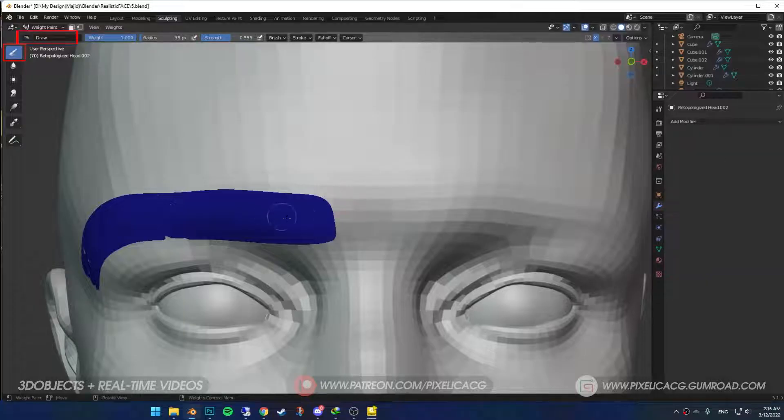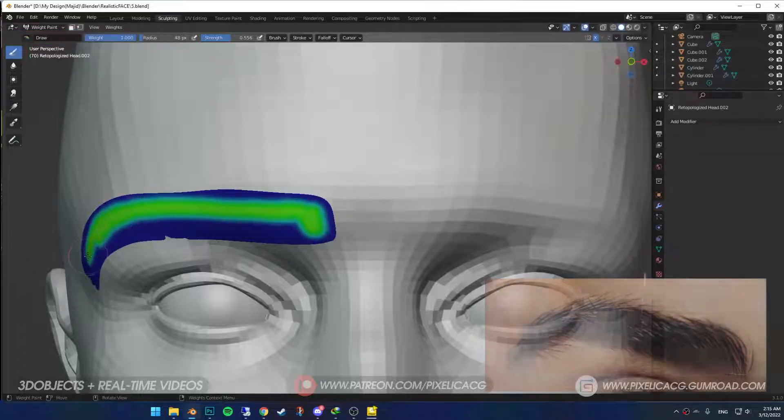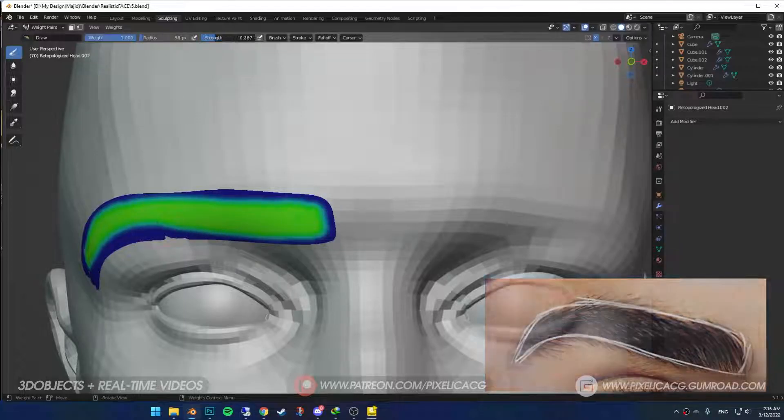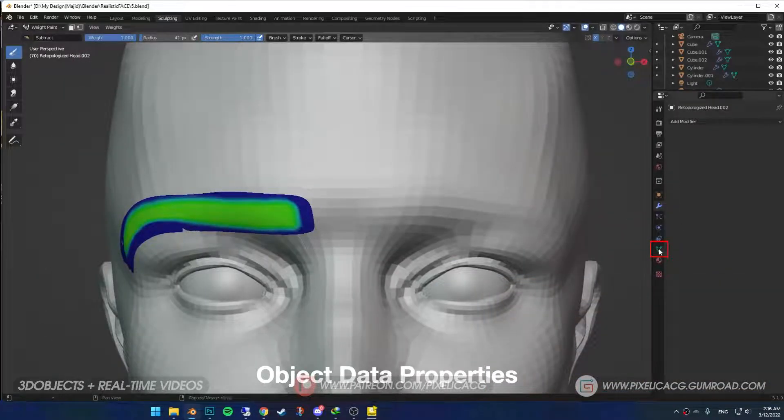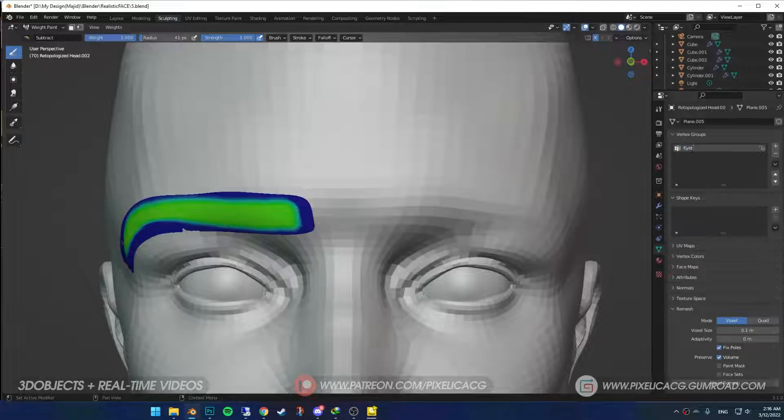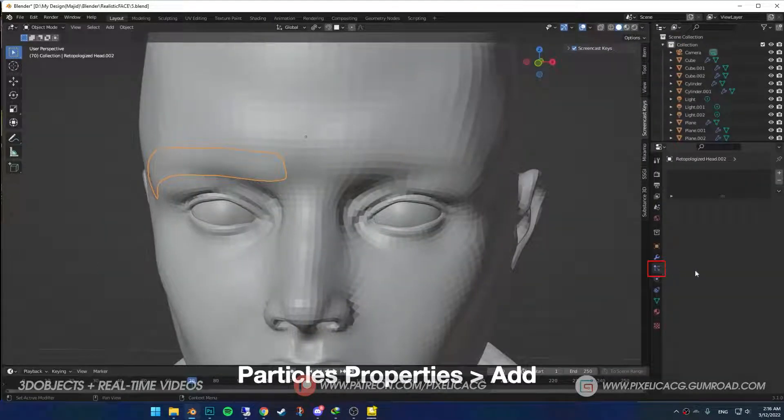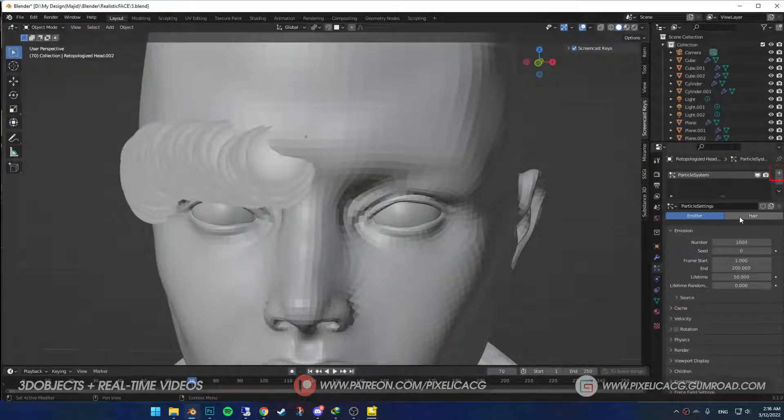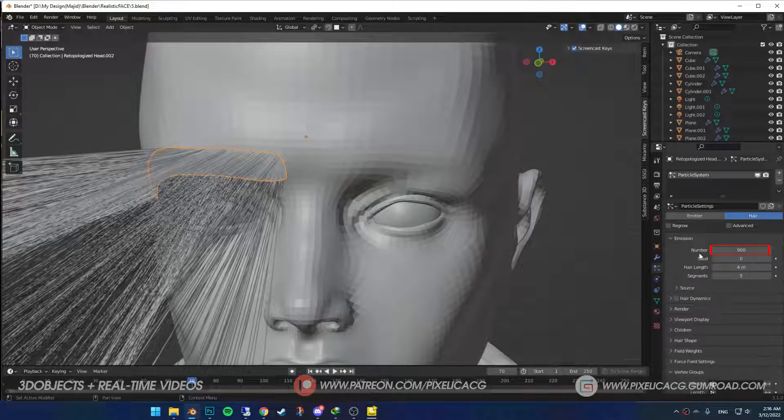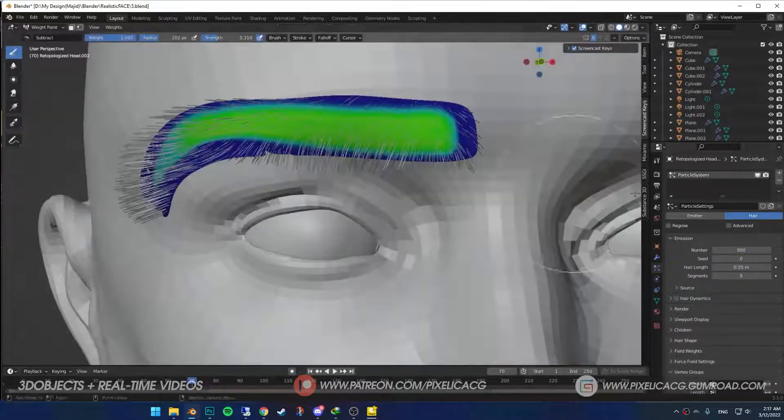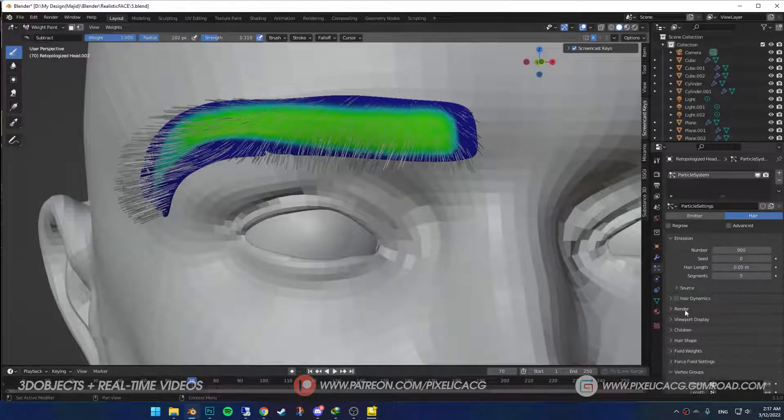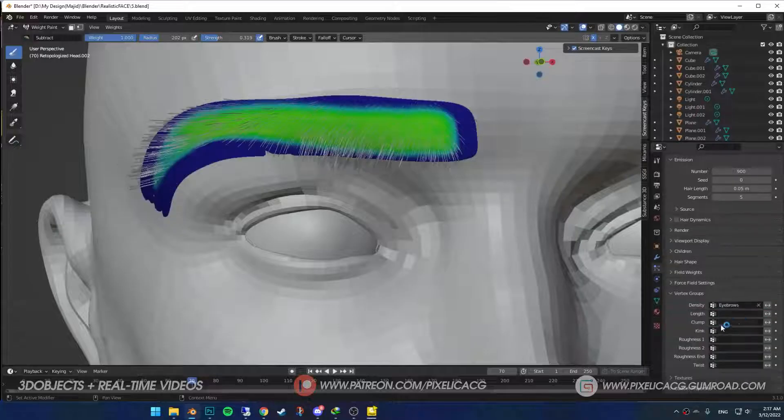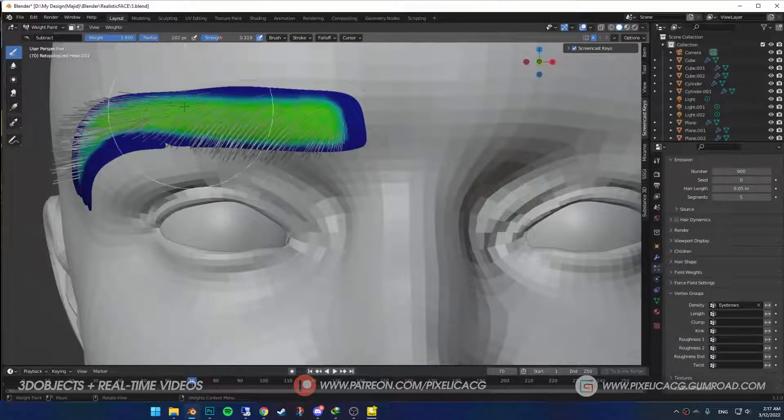Go to Weight Paint mode, but before you start, make sure you apply any subdivision modifier. Now start painting the parts where you want the eyebrow to be. Look at the shape of your eyebrow and the reference and try to replicate that. Go to Object Data Properties and name the vertex group Eyebrows. Go to Particles Properties, click on plus, then put it on hair. Change the number to a reasonable amount, lower the length number, and in the vertex group section put the vertex group we made on Density.